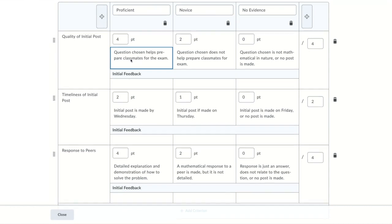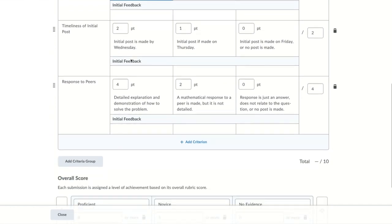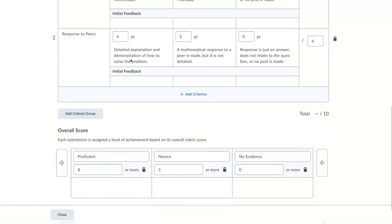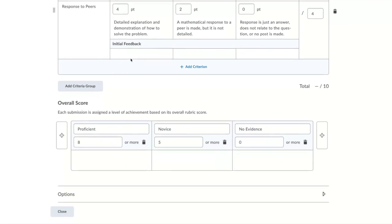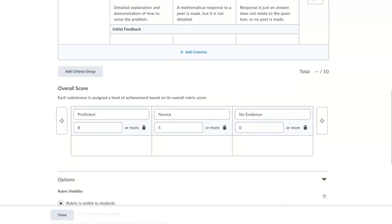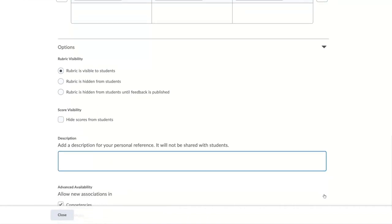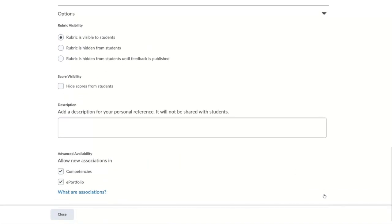Now let's look at some of the additional options you have with your rubric. Scroll down and expand the options. First, we have rubric visibility. Choose if the rubric will be visible to students and when. D2L has three options for rubric visibility and the option to hide scores, both listed under options.